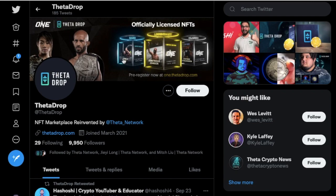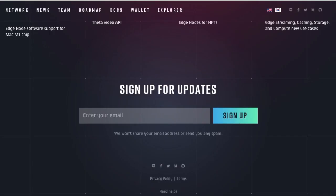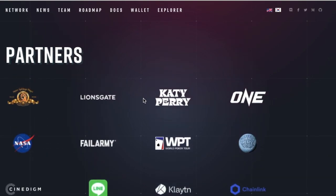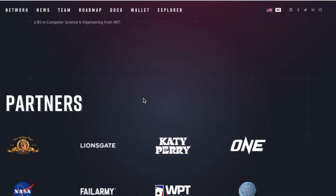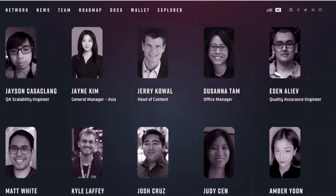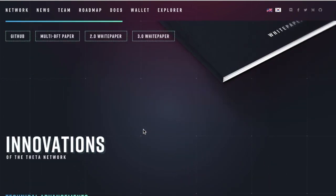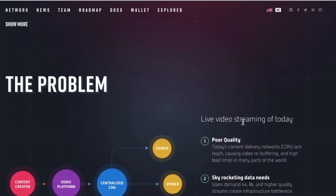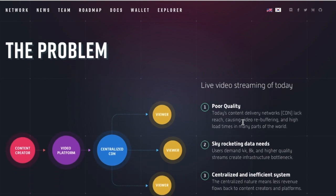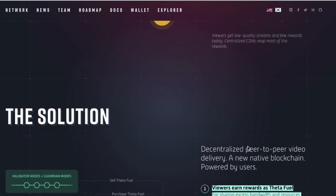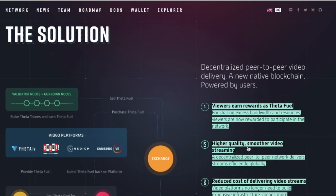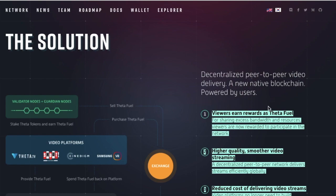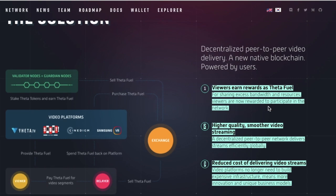And guys, as you know, Theta's original purpose was not to work in the NFT space and anything like that. It was just to solve this problem, as I can go and read to you guys, that live streaming today is very poor quality, skyrocketing data needs, centralized and inefficient, and very high cost.